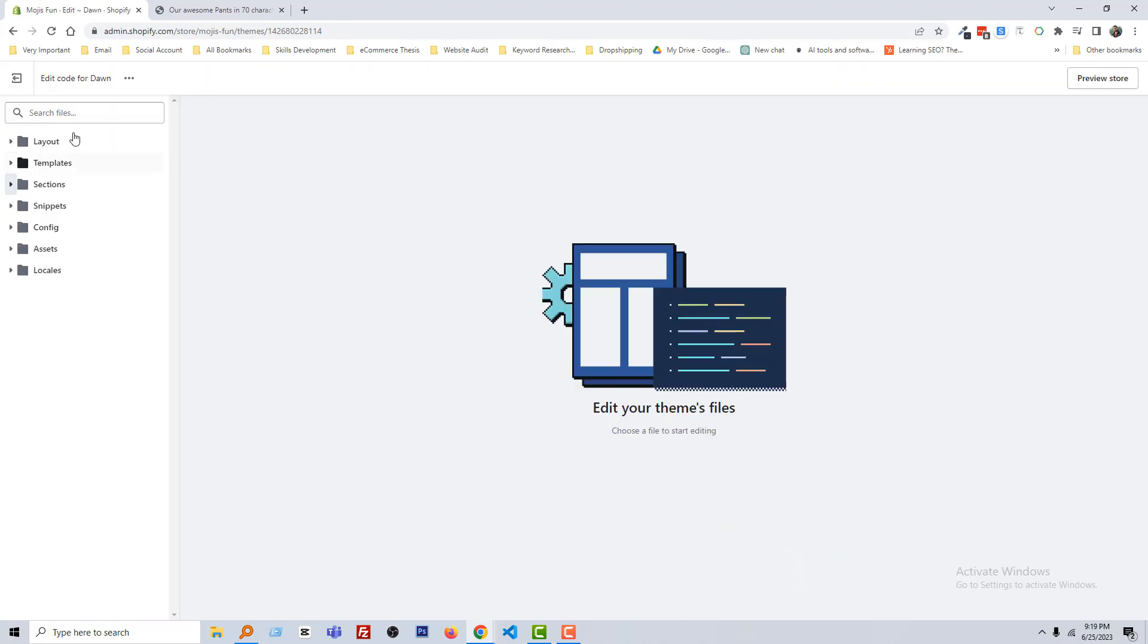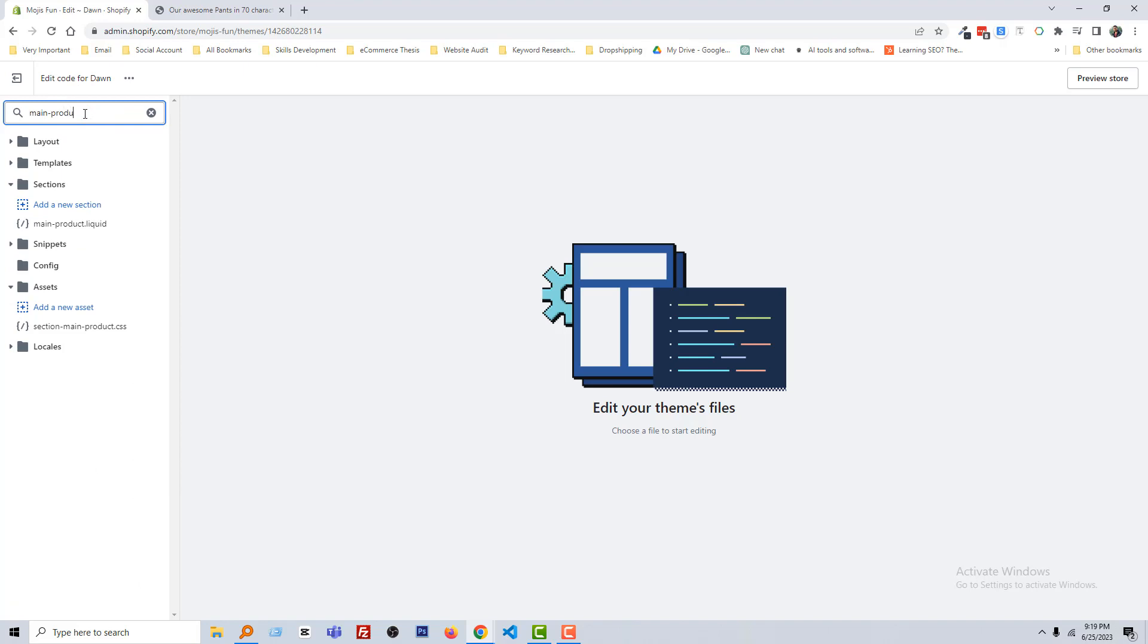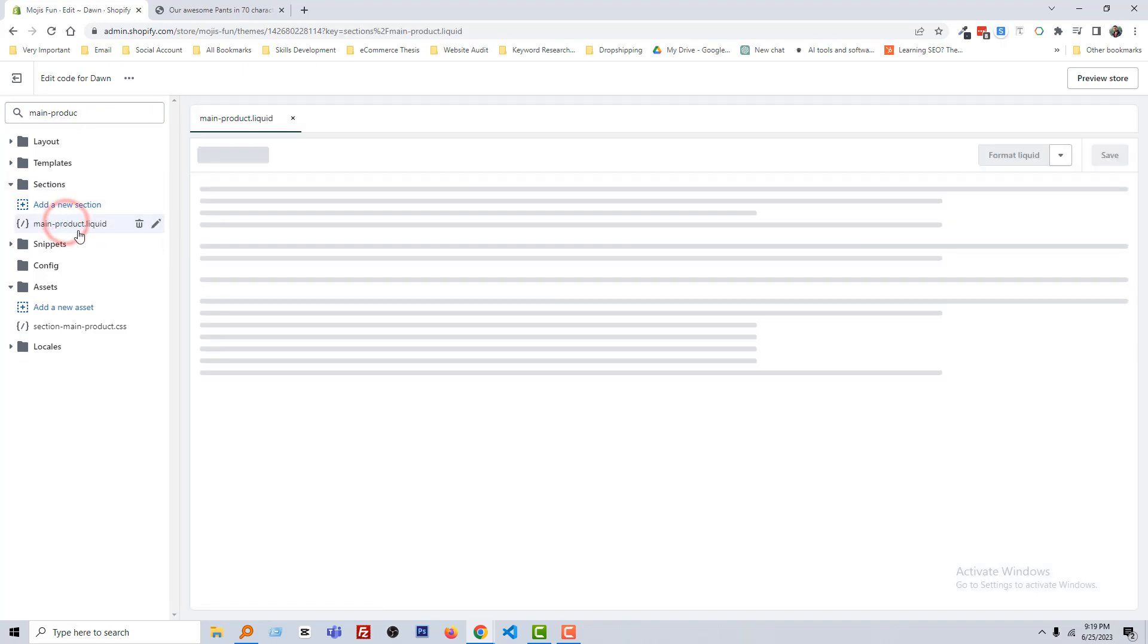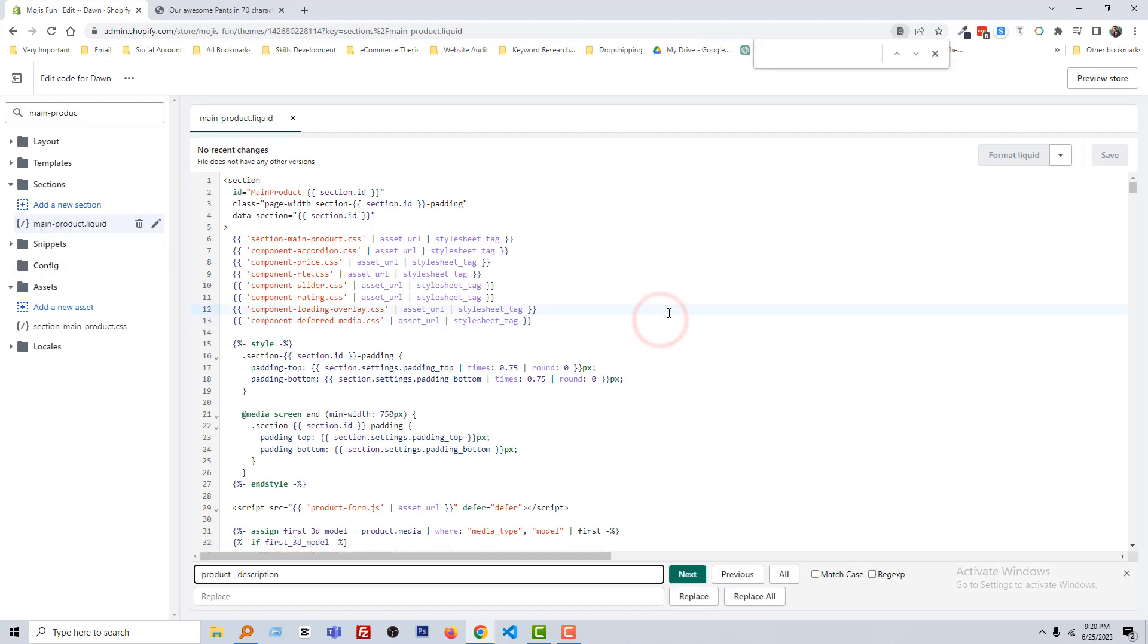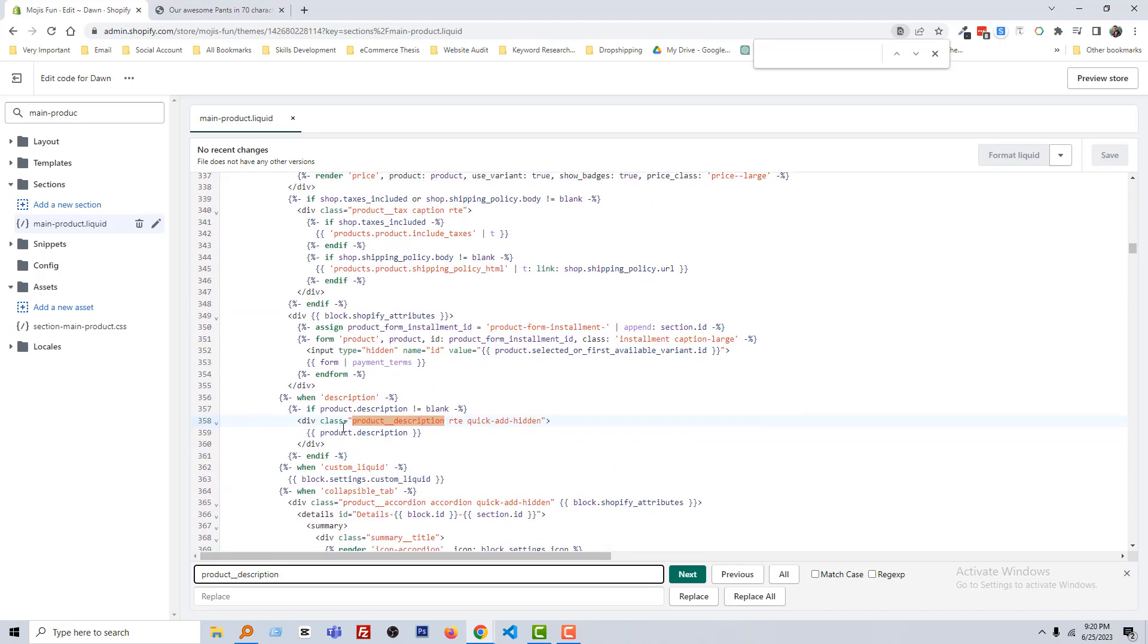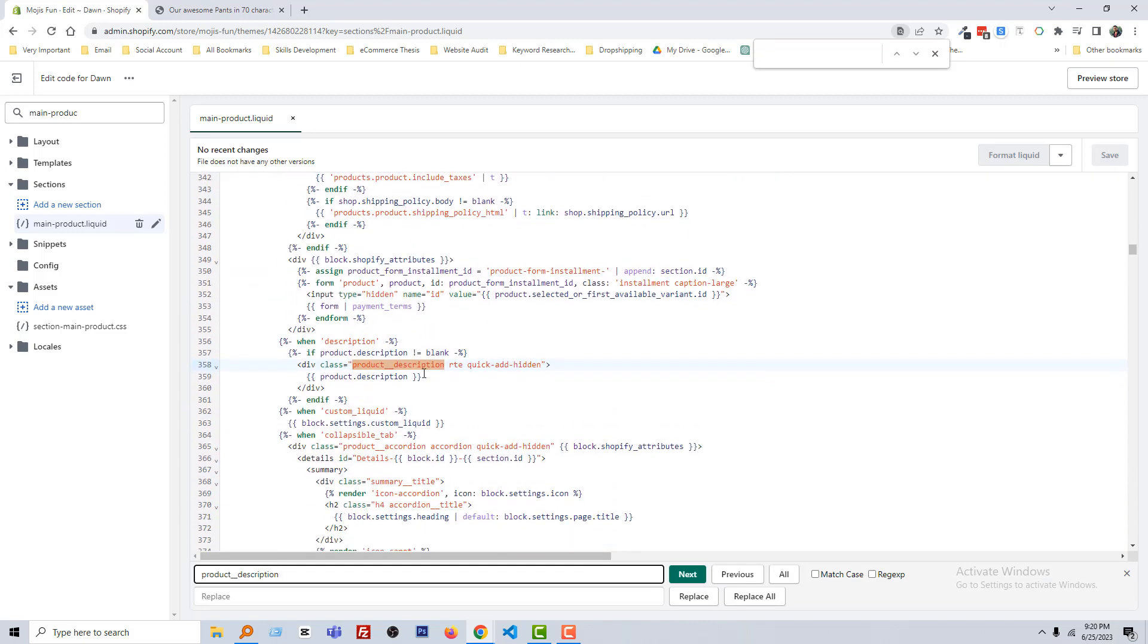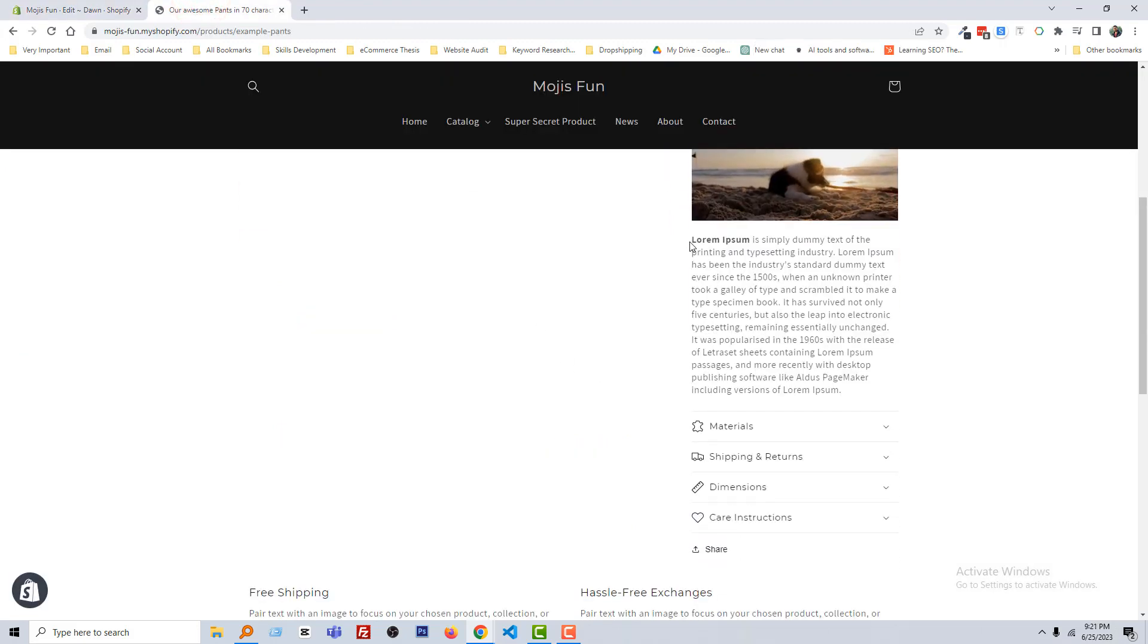Now search main product. You can see that there is a file name main-product.liquid under the section, so open this file. Now click Control F from your keyboard, find product underscore description. You can see that there is a class name product description and we wanted to add our tag or display our tag under the product description.